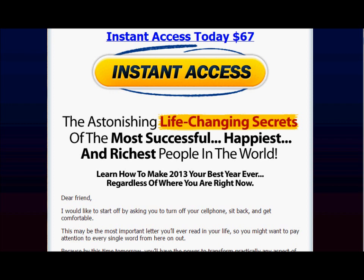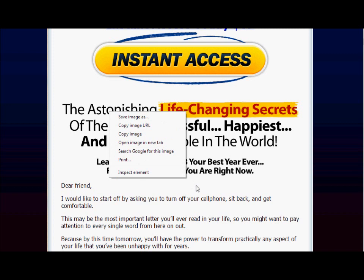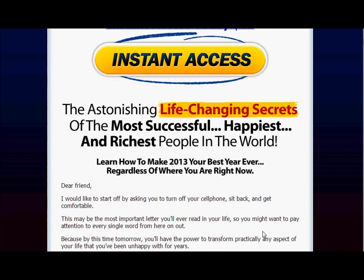They're not going to have a problem with you copying some of the headlines or text to help sell their product. The headline I want is 'The Astonishing Life-Changing Secrets of the Most Successful, Happiest, Richest People in the World,' plus the sub-headline: 'Learn How to Make This Year Your Best Year Ever.' I want to copy that, but it looks like it might be part of an image, so I'm going to pause the video and type that text out into Notepad.